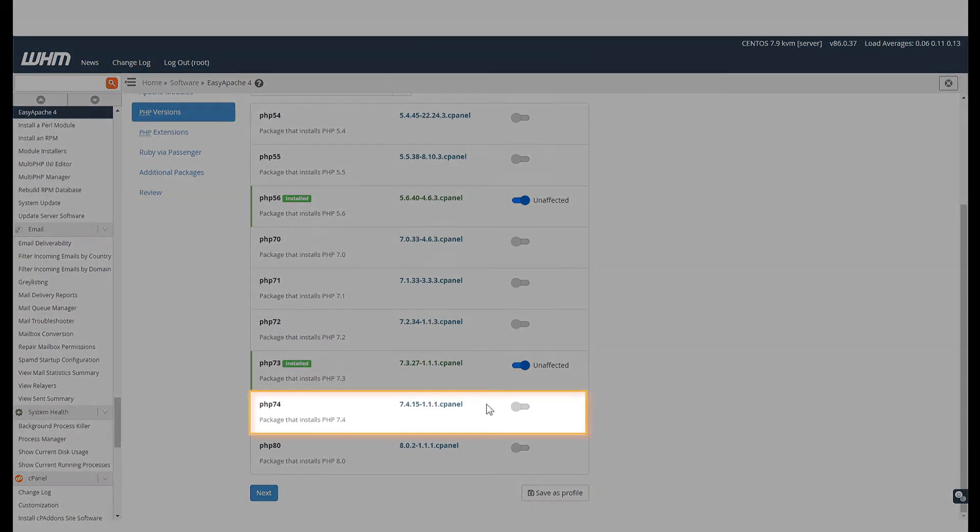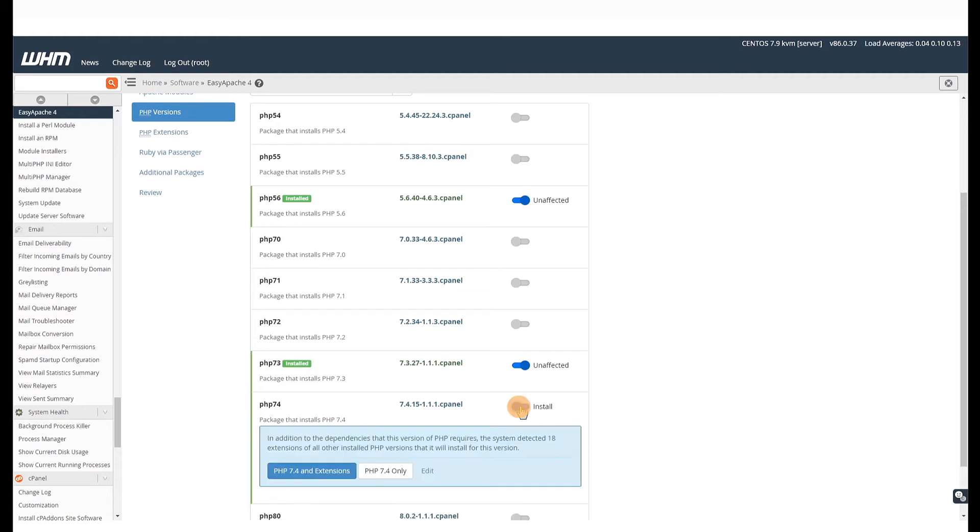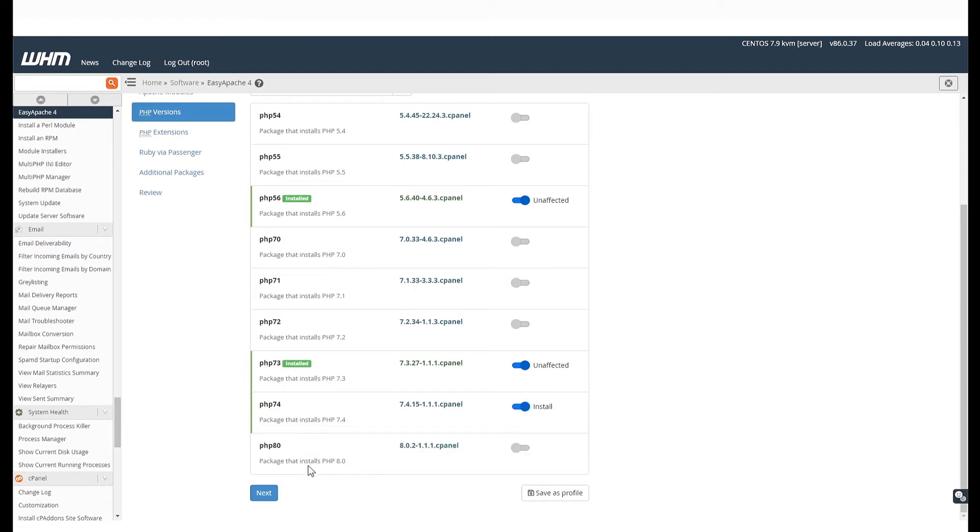we will enable PHP 7.4. You can enable any PHP version. To enable it, we will just need to click the toggle next to it and select PHP 7.4 and Extensions. If a PHP version has any default extensions, those get enabled along with the PHP version.